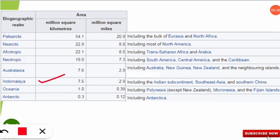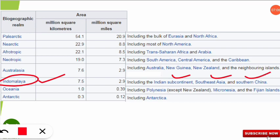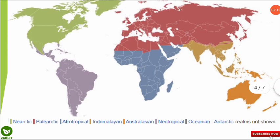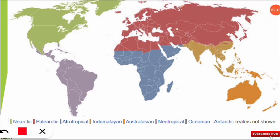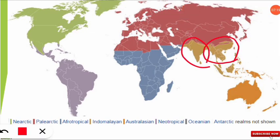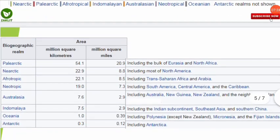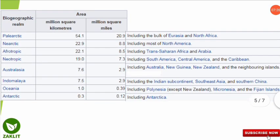The next part is Indomalaya. Indomalaya includes the Indian subcontinent, Southeast Asia, and southern China — they all form this biogeographic realm. On the map, India is here along with part of China and Malaysia, all forming the Indomalayan biogeographic realm.